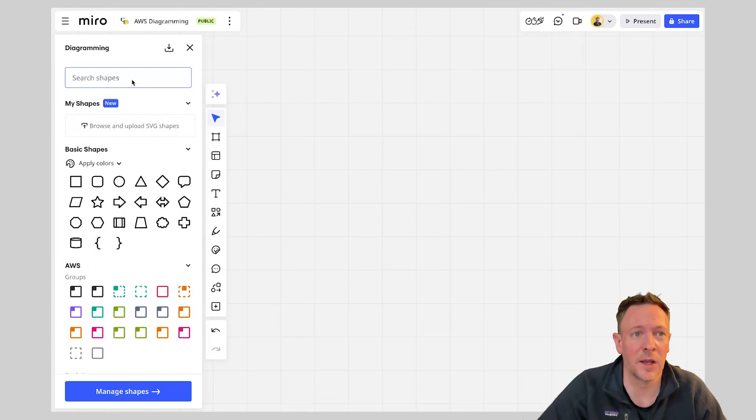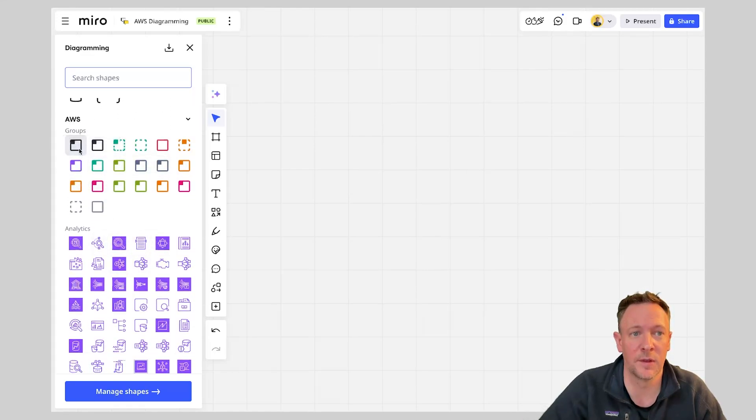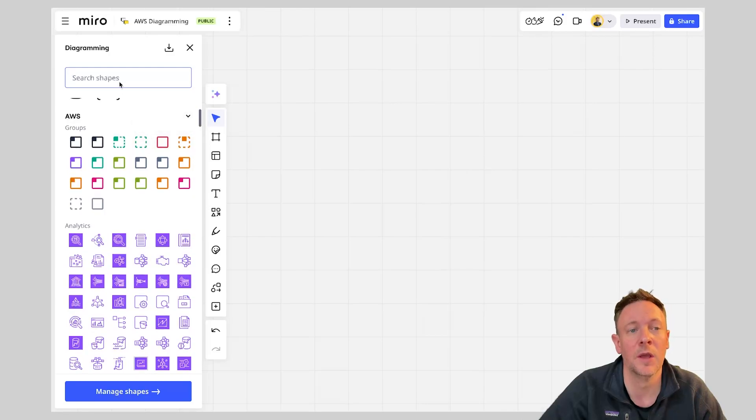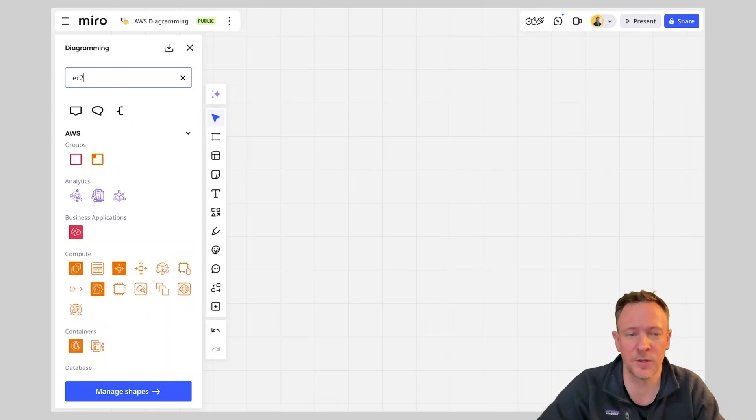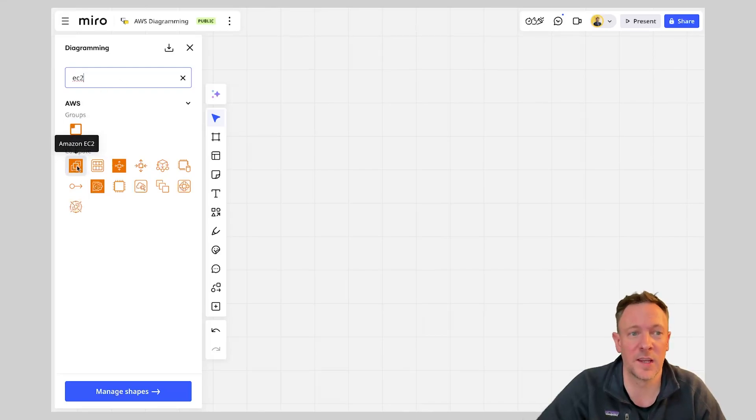Now I can either obviously navigate through the menu here to find the different views that I'm looking for. So we've got for example our AWS cloud, we've got a region etc. Or I can actually start filtering if I was looking for EC2 instances for example. I can very quickly just search for those and see my auto scaling EC2 instances here.